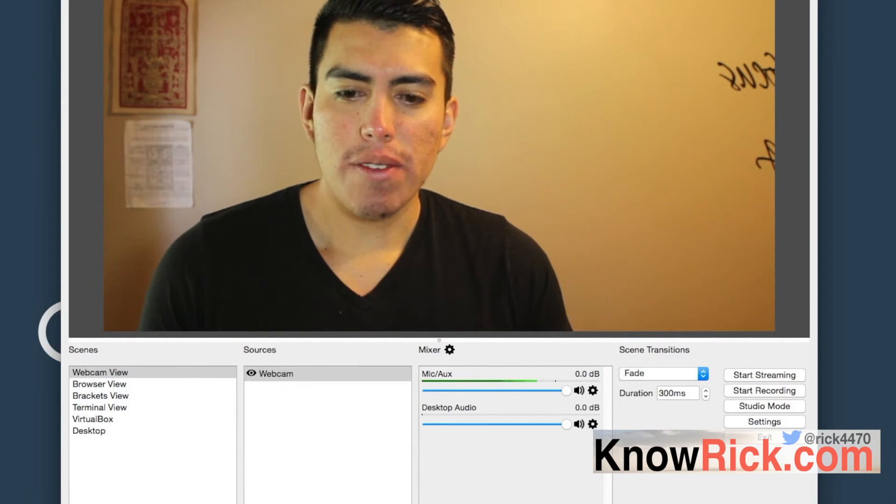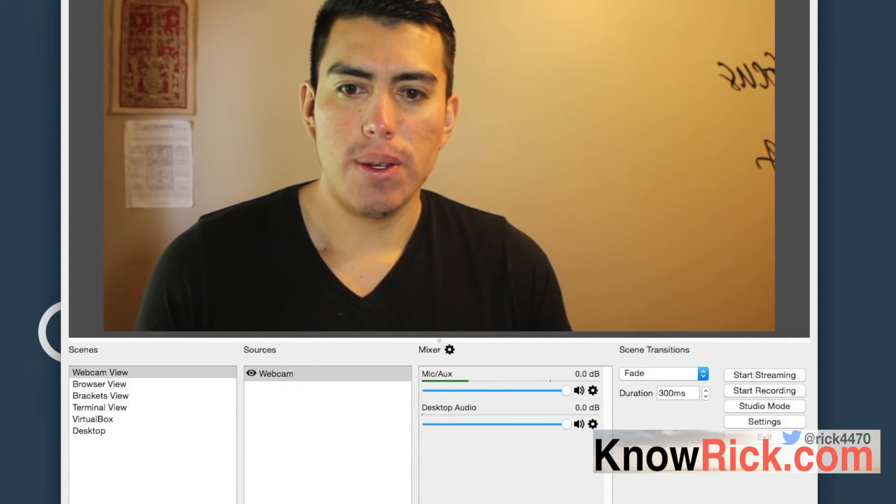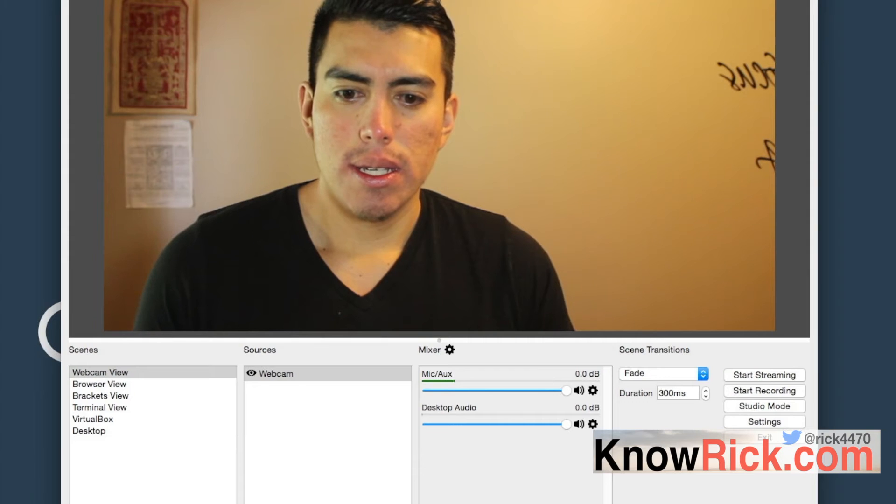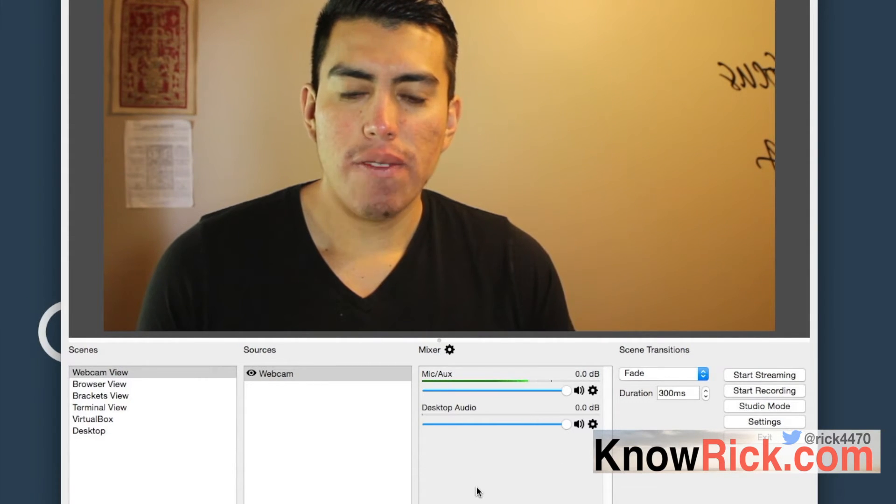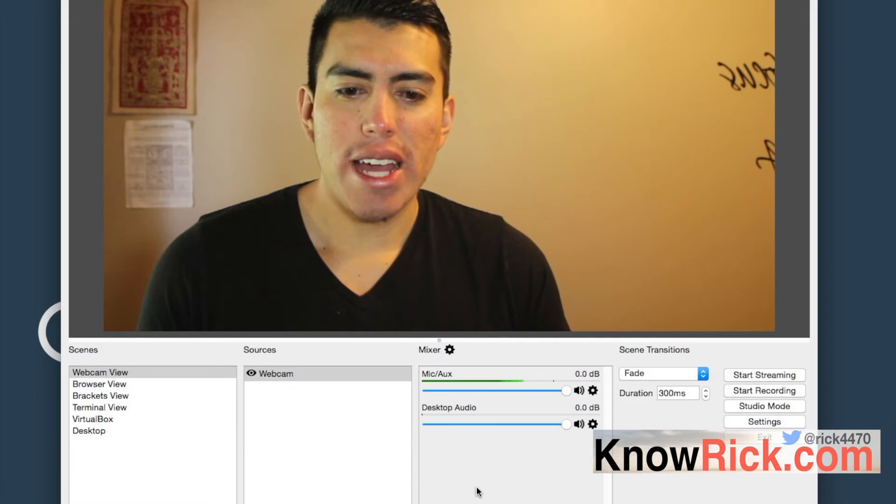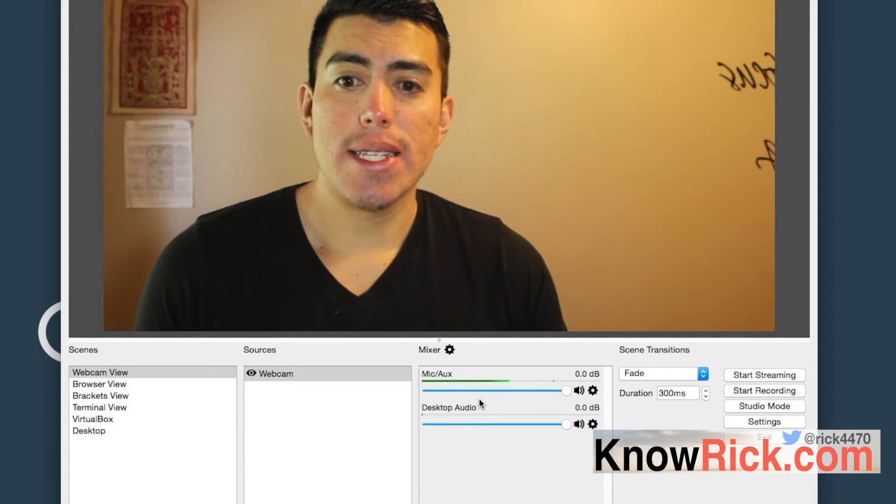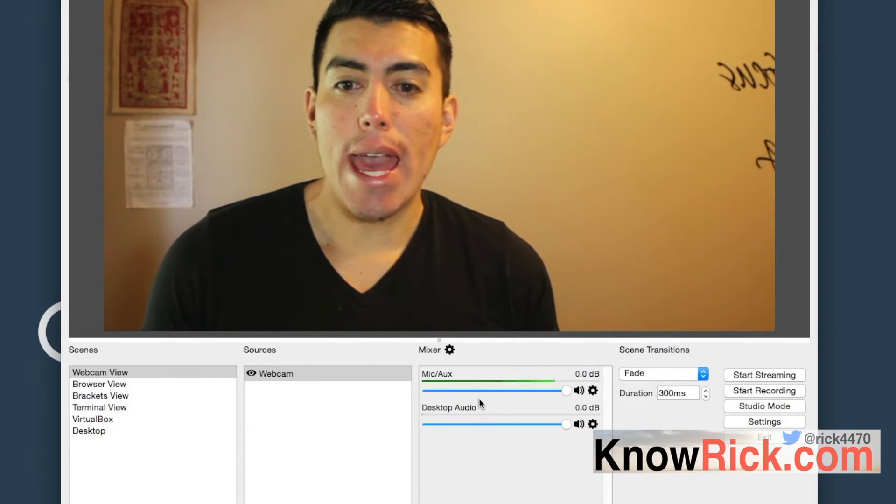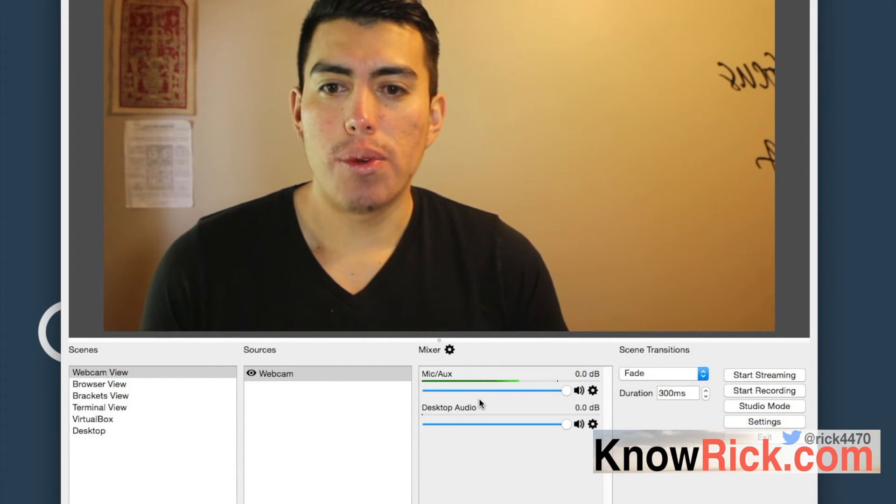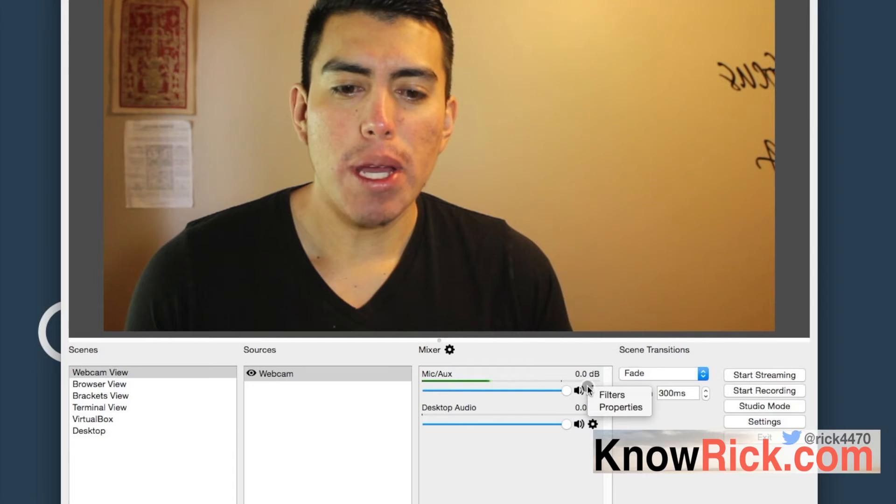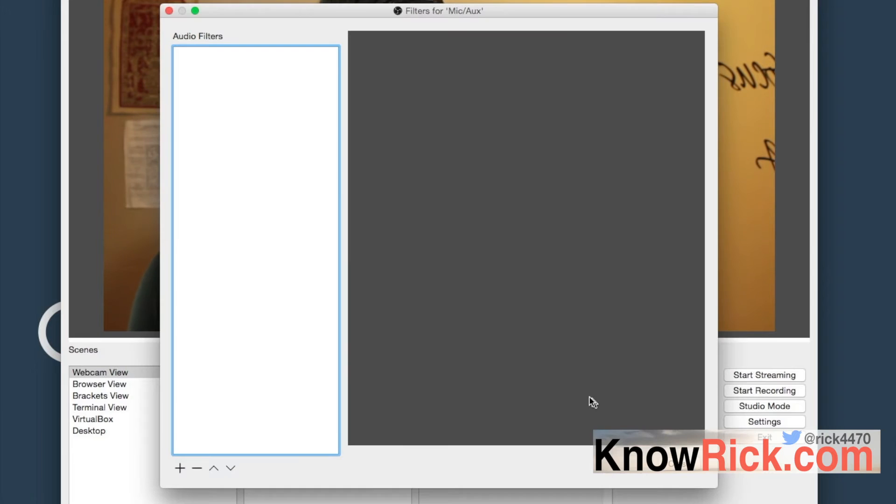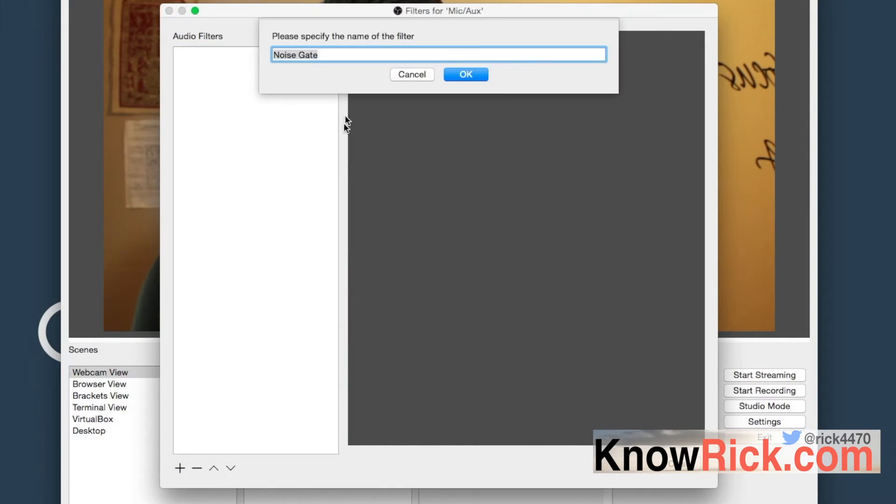You can see that the microphone is actually bouncing back and forth because it's actually picking up the ambience of the room. So if you go back in here, select the filter, add a filter, and we're going to add a noise gate.